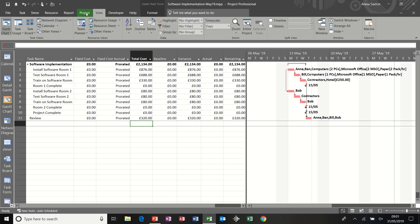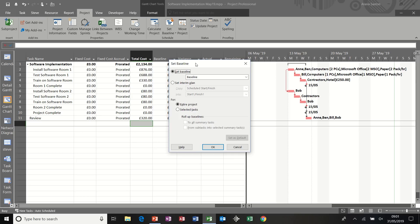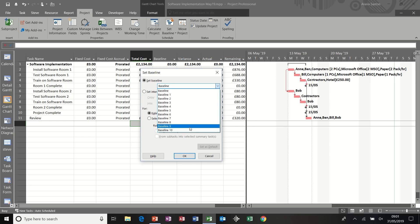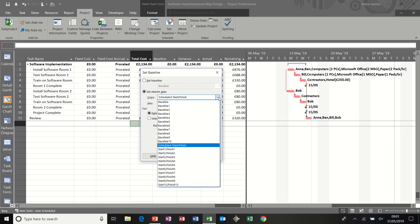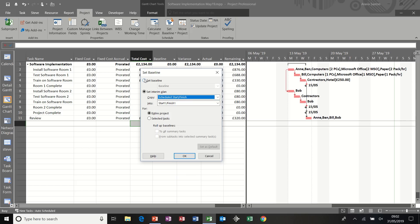To save a baseline you go to the projects tab, set baseline and then set baseline and then you have the option to save a baseline. You have 11 options altogether. In older versions of project there was just one baseline option and you had several interim plan options, which basically just save the start and finish dates. So baseline saves the start and finish dates, but also time phase work, costs and resource allocation.